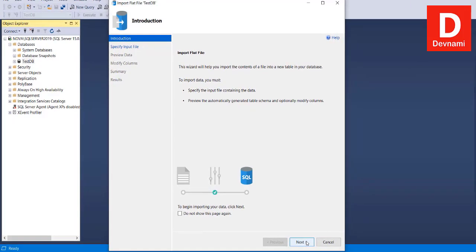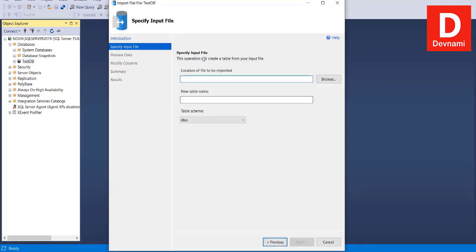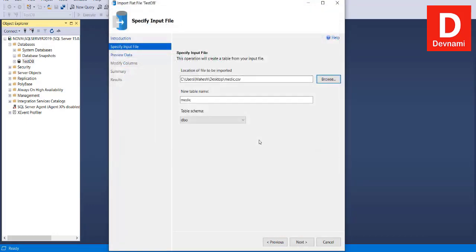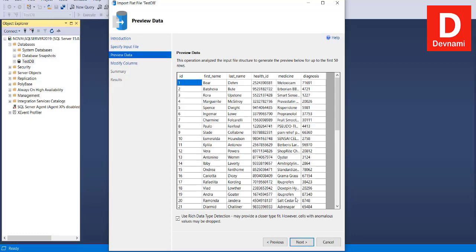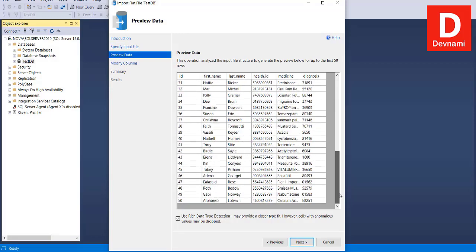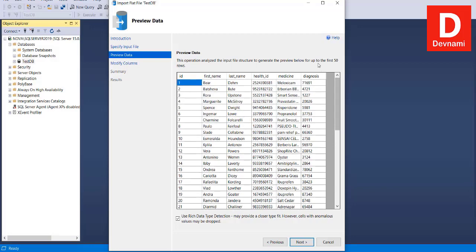Specify the file by browsing to the desktop and choosing your CSV file. You can name the new table — I'm going to name mine 'medic'. You can use the table schema dbo, or if you've created another schema you can choose it from here. Then simply click Next.